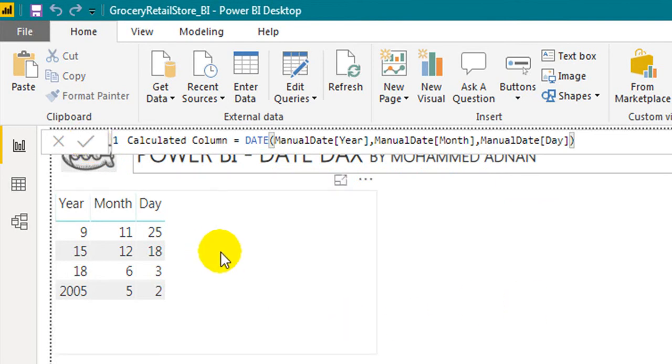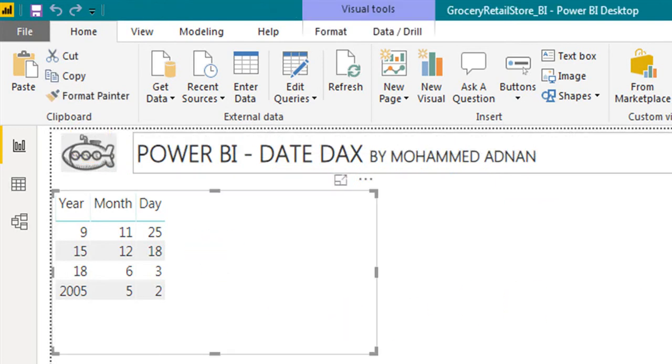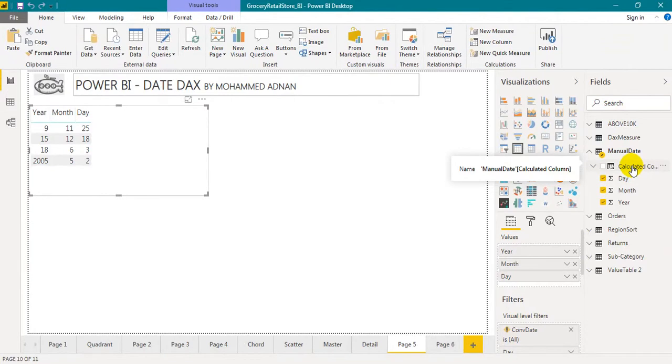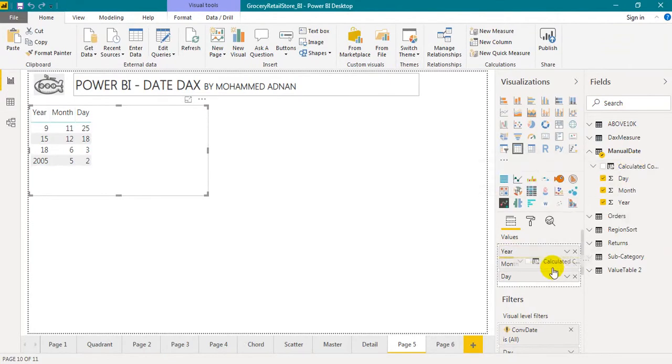Now click on the visual, and add the column from the field menu to the table to see the results.